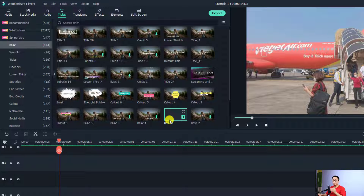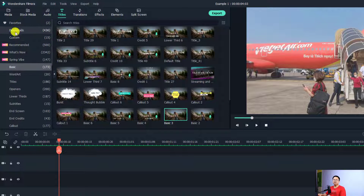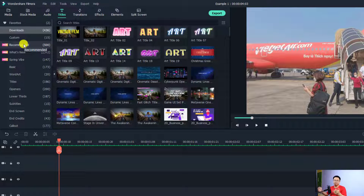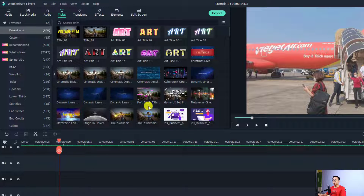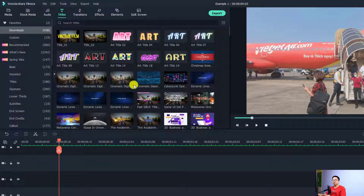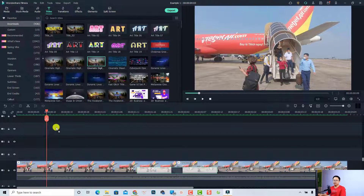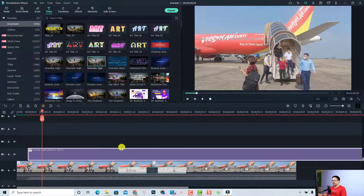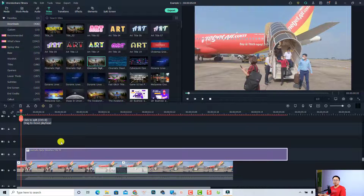When you find a title you want to add, double-click the template to download it first. Once downloaded, you'll see it in the Download folder. Be sure to connect your software to the internet and download the templates you want to use. For example, in my Download folder I have some presets, and I want to use the Cinematic Digital template — just drag and drop it on the timeline.